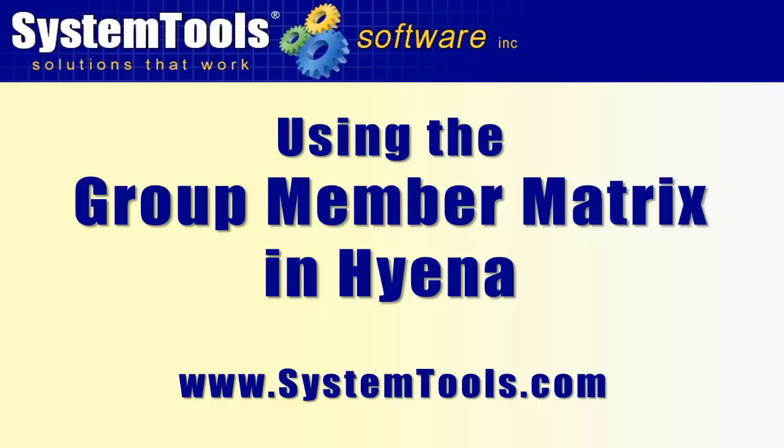Hi, I'm going to give you a brief overview of the Group Member Matrix, a newly integrated feature in Hyena version 10.5.